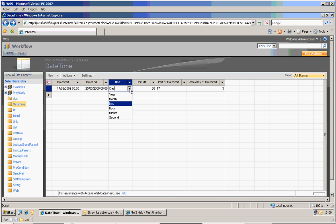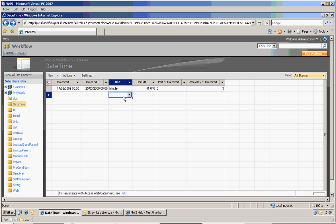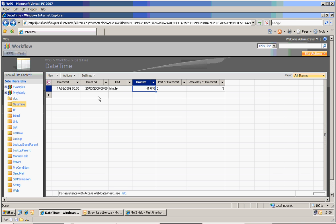So if I for example change it to minute — it's more than 50,000 minutes. So basically it calculates the difference.